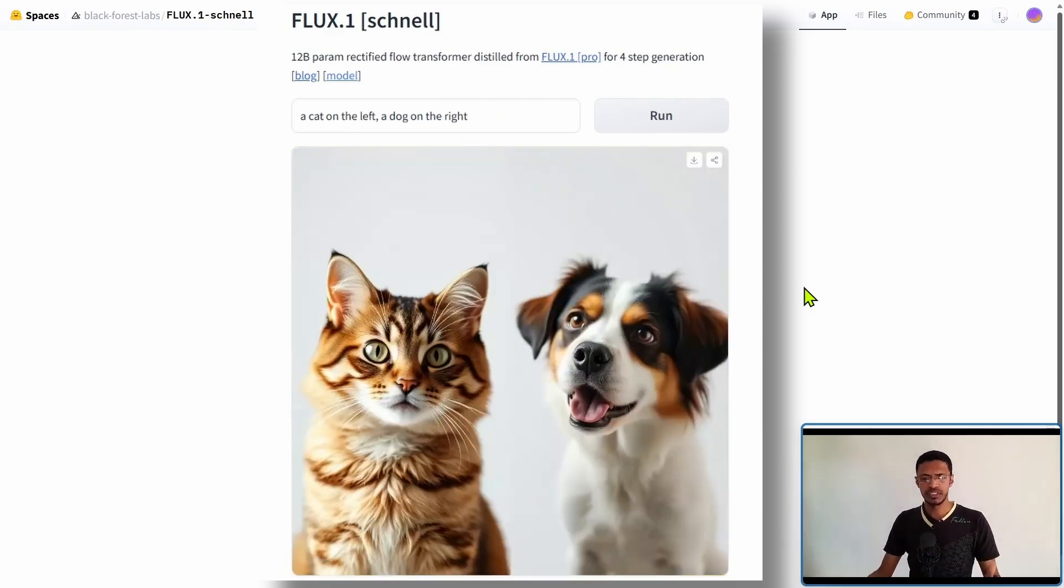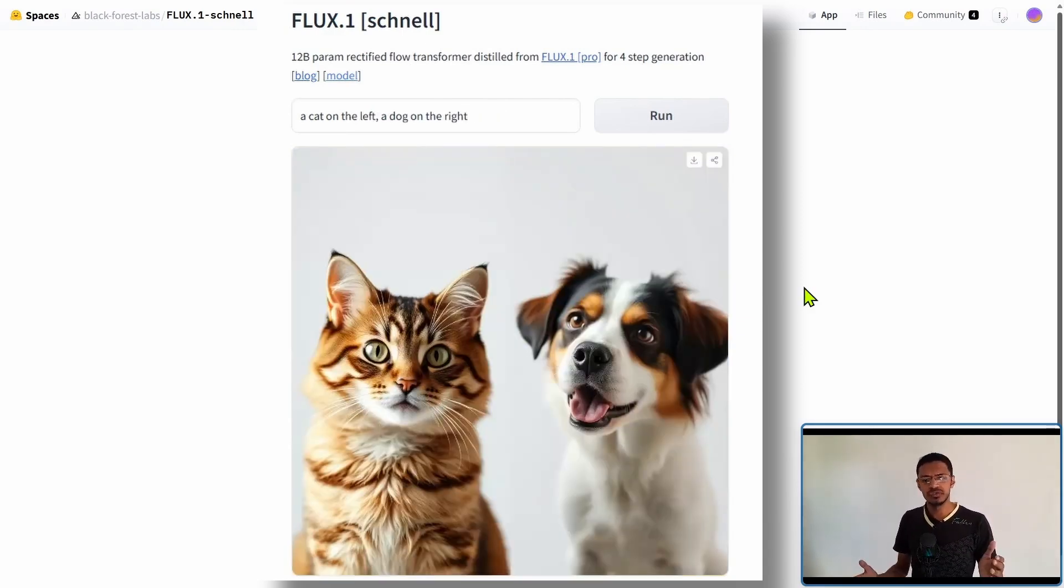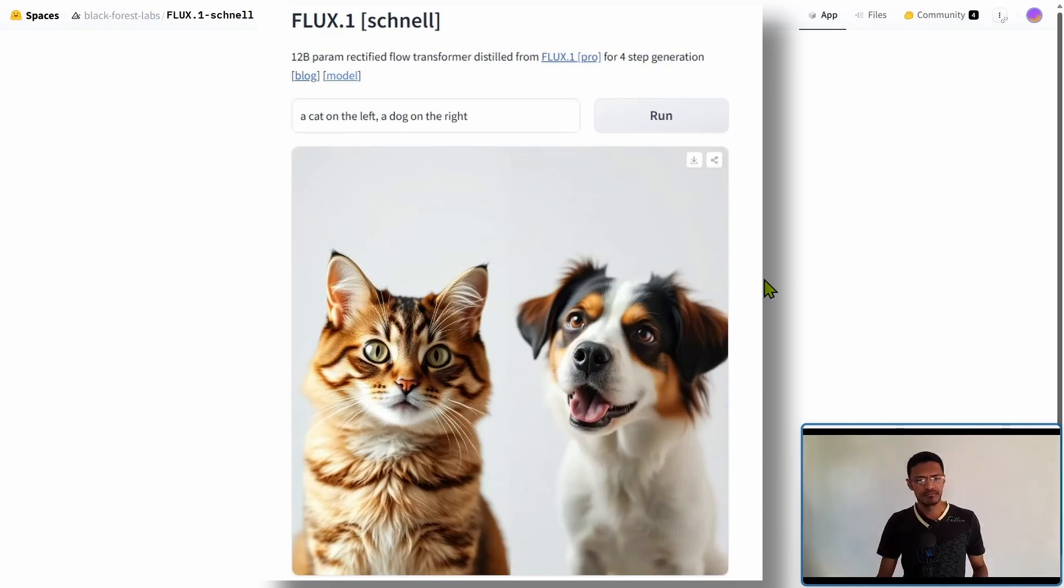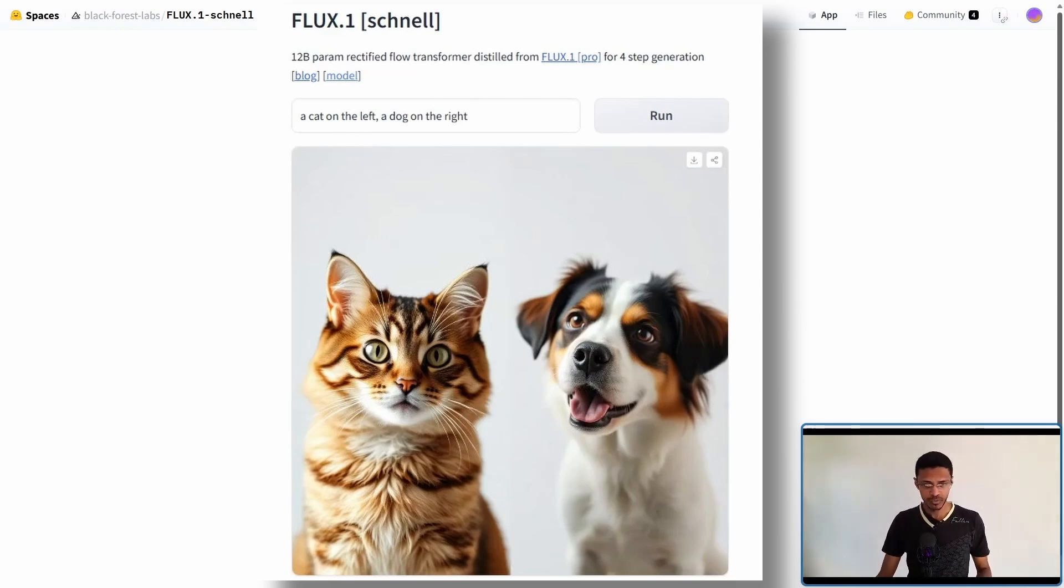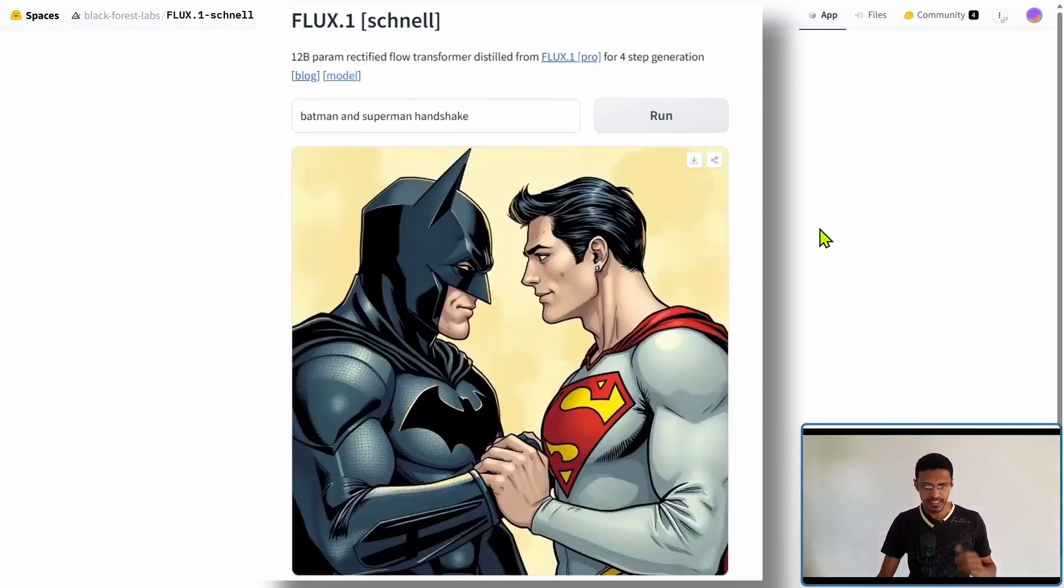This time I wanted to see if it would be able to distinguish between left and right. And I said a cat on the left. We have the cat on the left side and the dog on the right side. And here's another one.